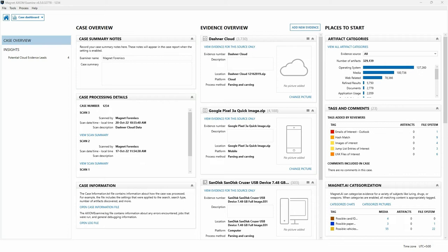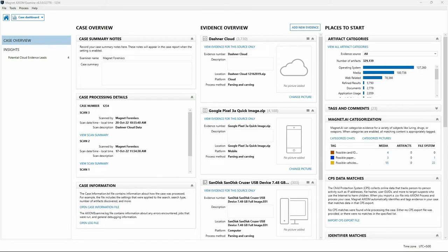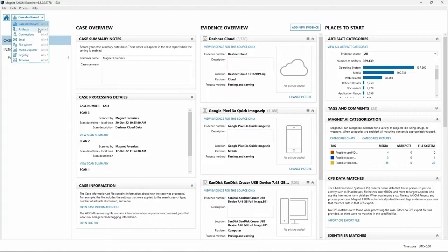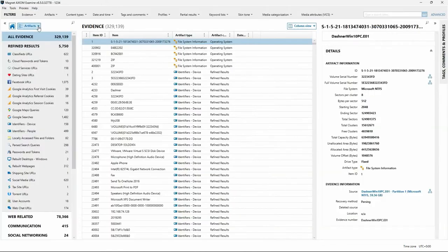Let's switch back to our case in Axiom Examine. While we've already seen some of the tagging and comment functionality, we'll walk through a couple of exercises here in preparation for creating a Portable Case. The first thing I'm going to do is use the Explorer dropdown to switch to the Artifact Explorer view. Within Refined Results, I'll select Cloud Passwords and Tokens.